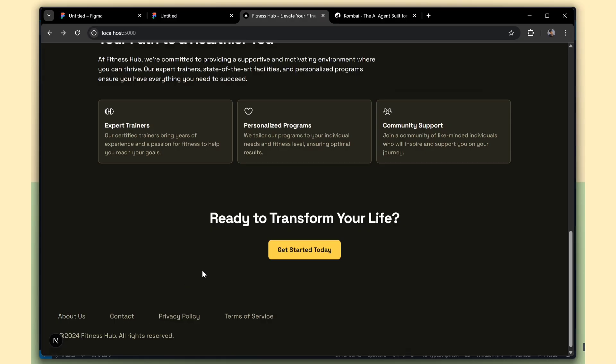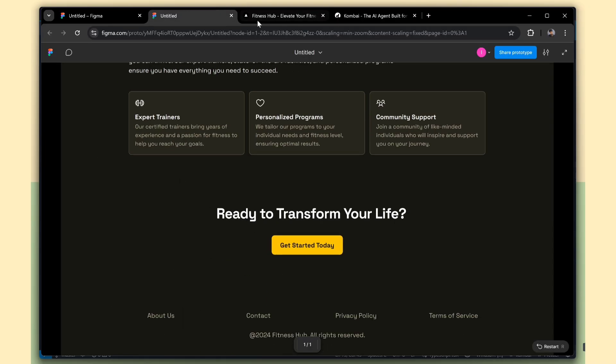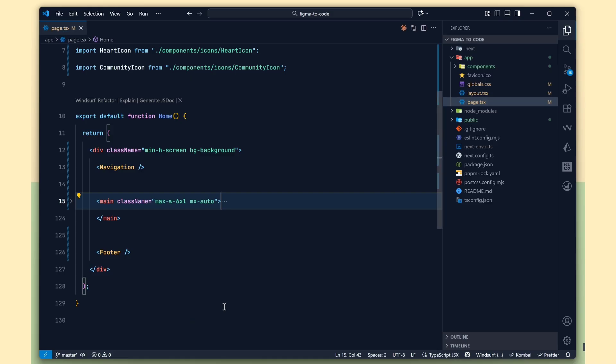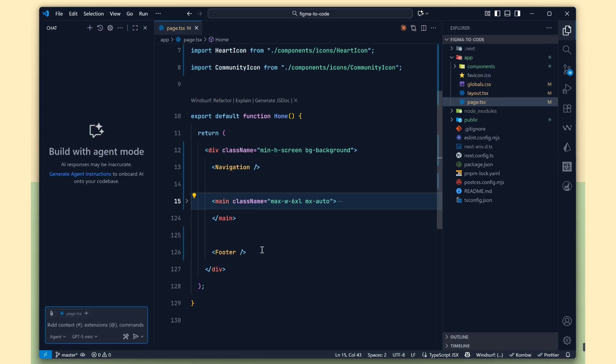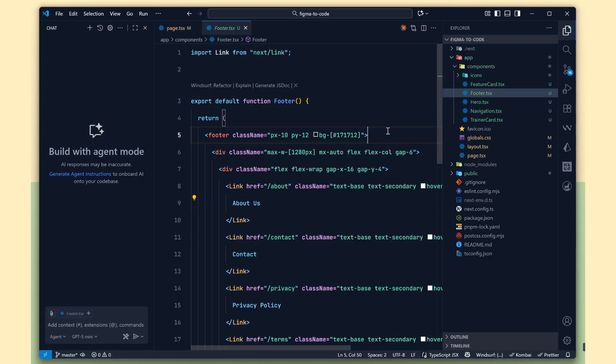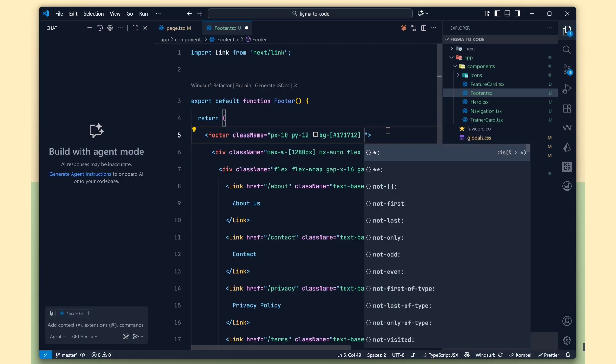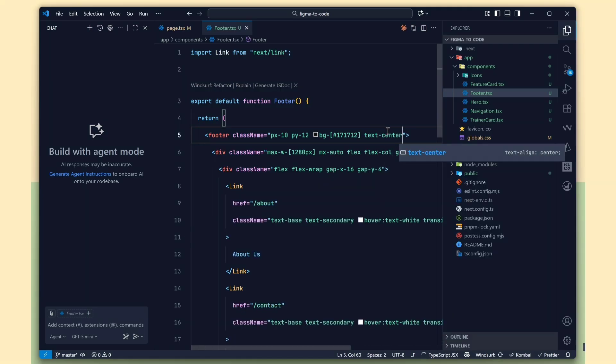Next, we need to align all the text to the center in the footer. If you want, you can do this with Copilot or Cursor. I'll open the footer component, and here we'll add the text-center class.